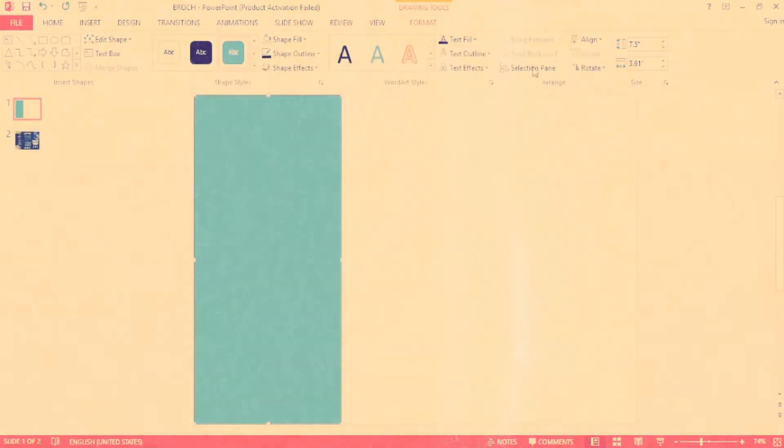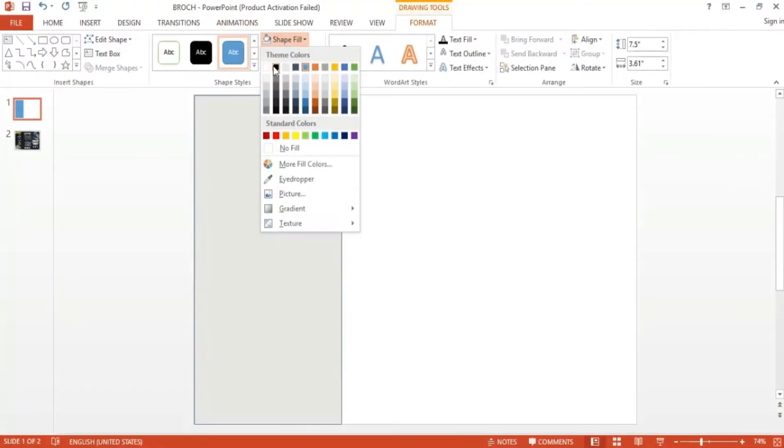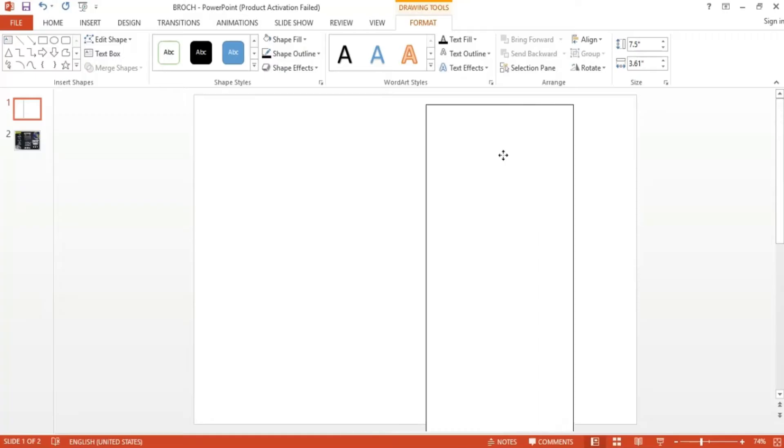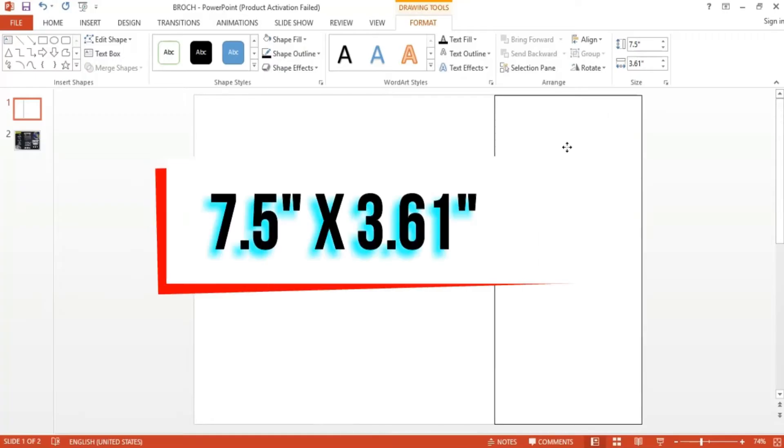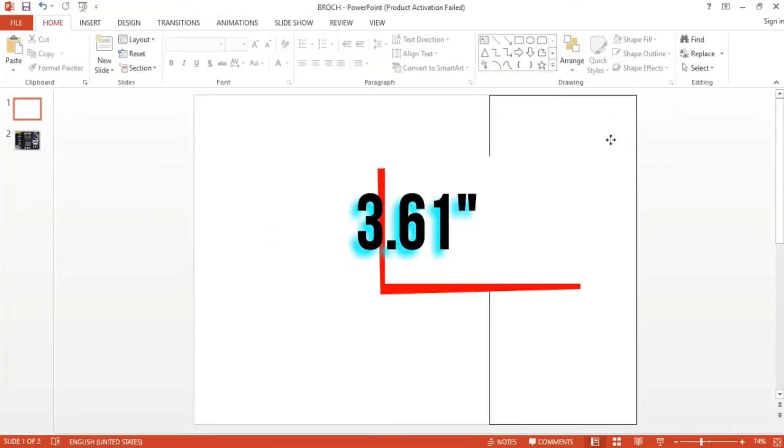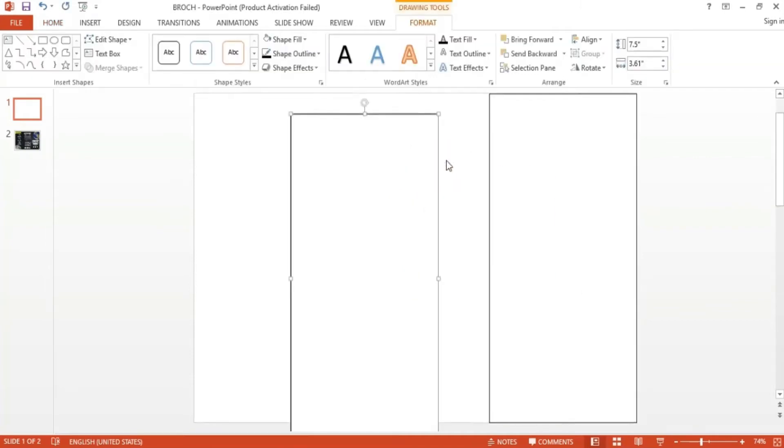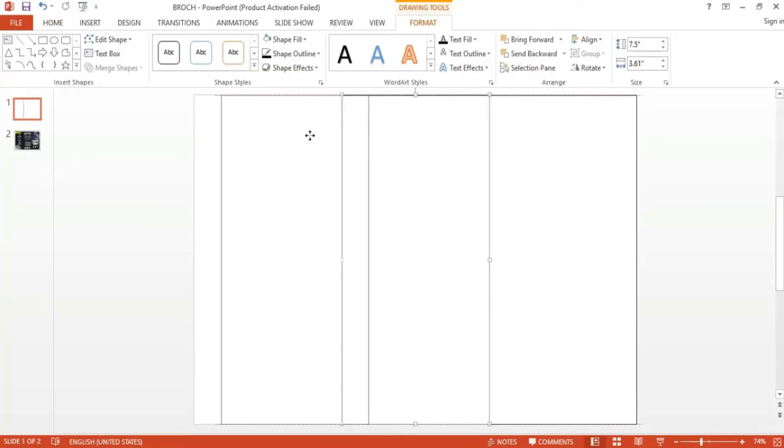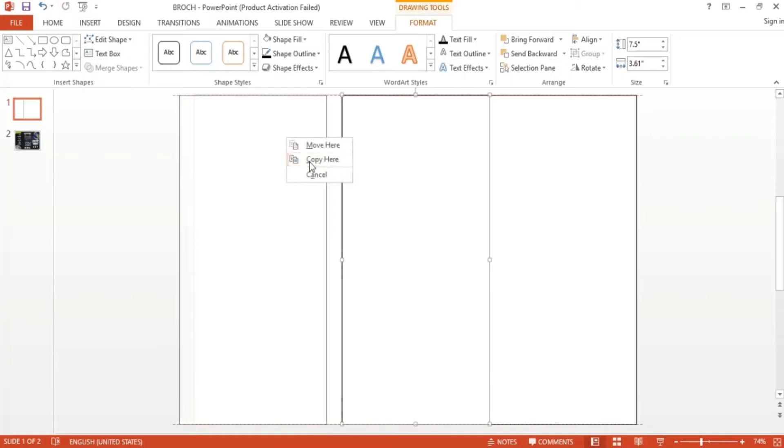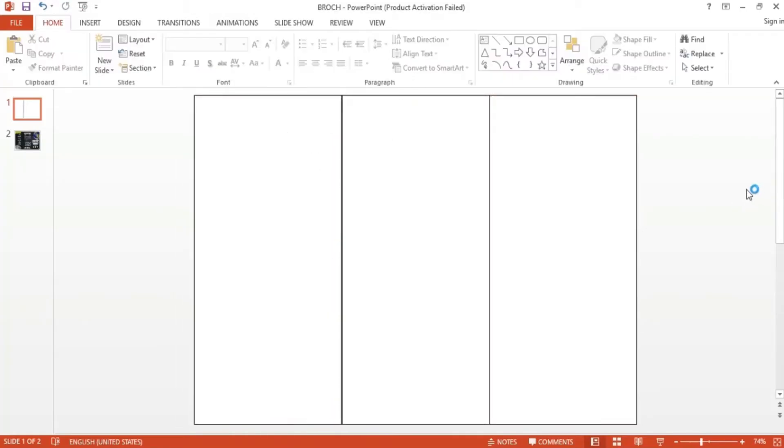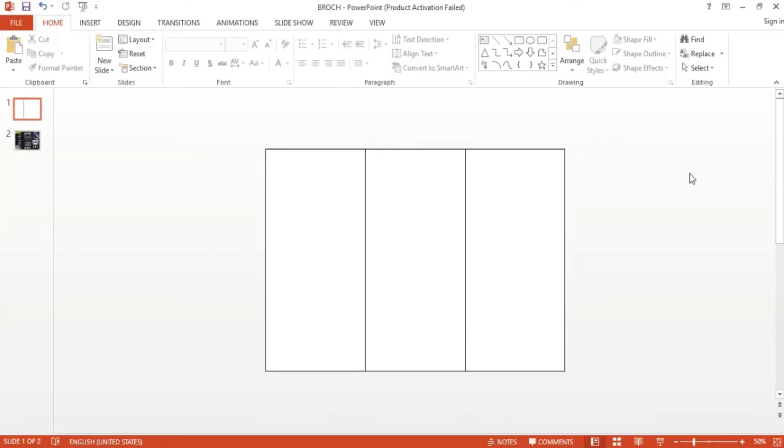Now we have a rectangle with the height of 7.5 inches and a width of 3.61. Simply copy and paste this shape to create two more duplicates and place them side by side with each other to fill the entire slide. Change the color and outline as desired.